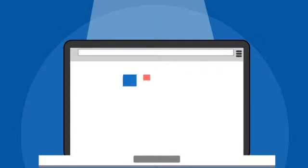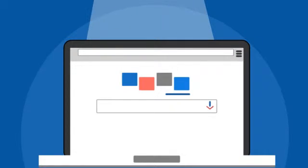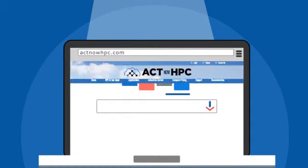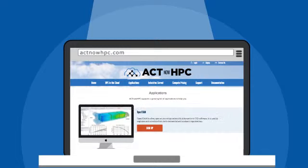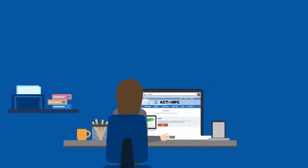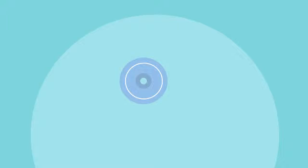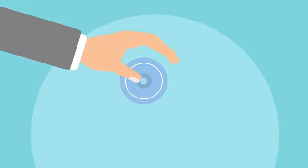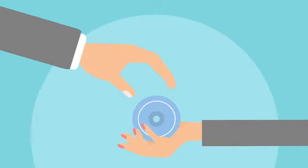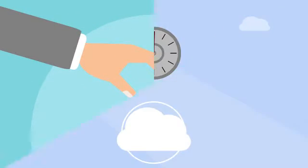I use my dedicated login node to compile code and submit my jobs. And I have access to many commonly used HPC applications that are already available on ActNow HPC. And if I need software that is not currently installed, the ActNow HPC engineer can help me with that too.